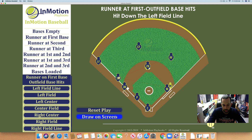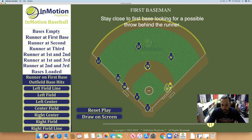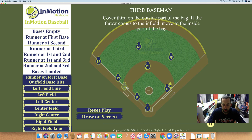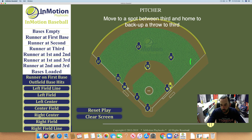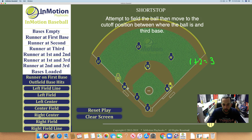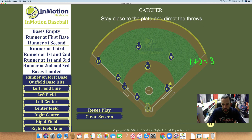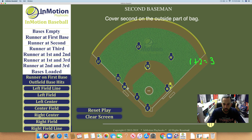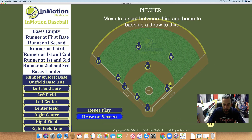What I like about In Motion Playbooks is at the end of the play, if you hover over the bag, it tells you: first baseman stays close to first base looking for a possible throw behind the runner, shortstop is the cutoff, second base covers second on the outside part of the bag, and the right fielder backs up. Third base is involved because the runner at first wants to run two bases. The shortstop was the cutoff, the pitcher backed up, and the catcher protects home plate.